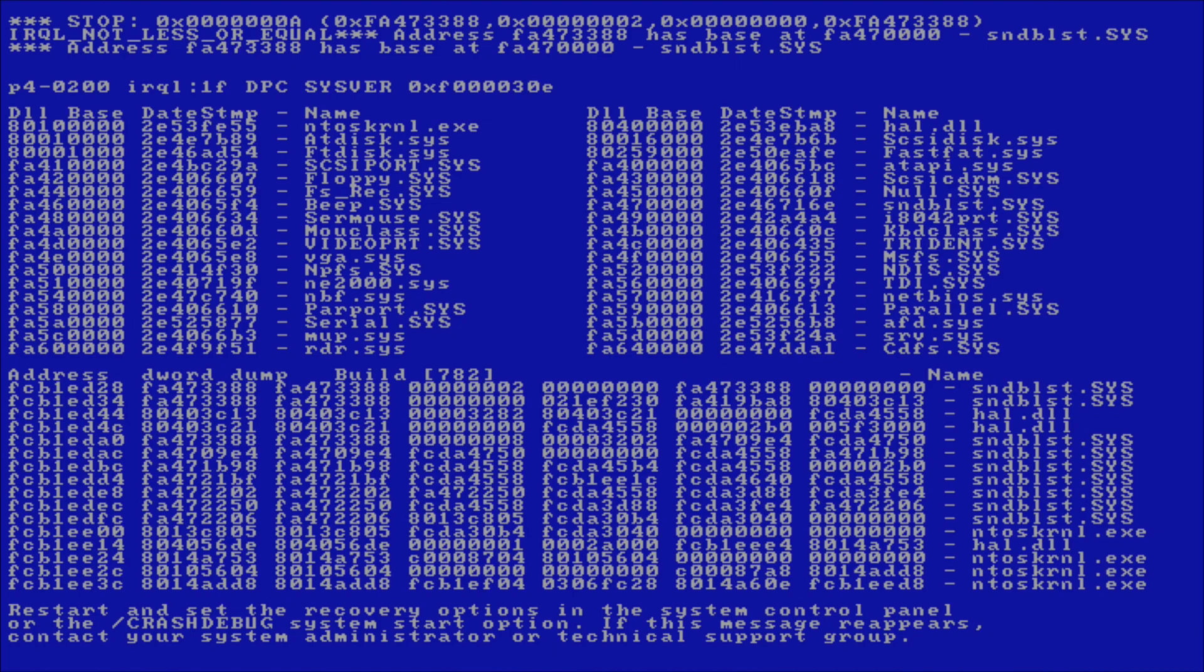These stop codes also usually have text which technicians can use to identify the issue, and whether a system driver was the direct cause of it. The stack trace is also displayed along with a list of drivers that have been loaded during the runtime of the system.